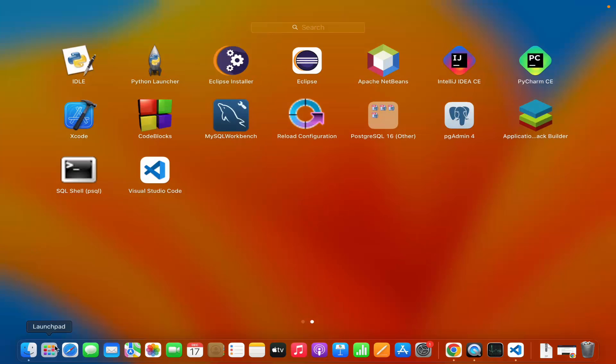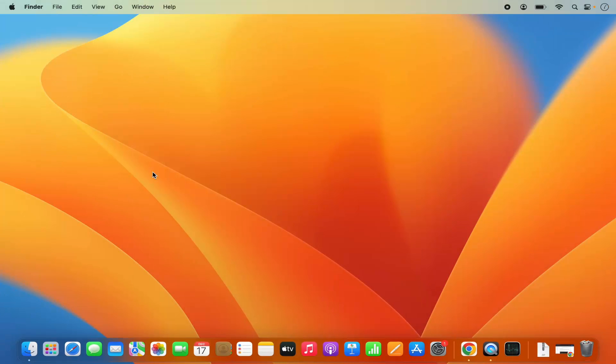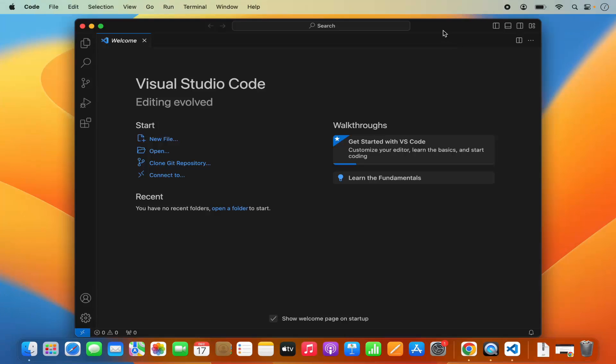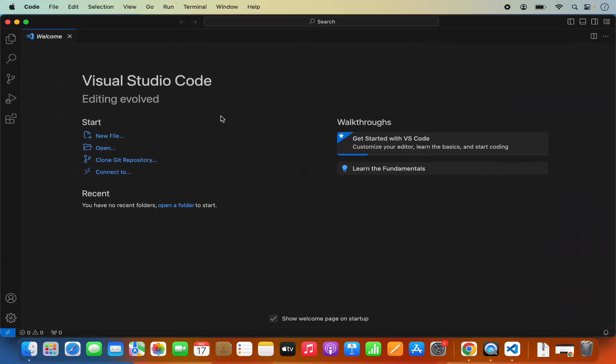Now we can close all these things. Let's launch Visual Studio Code from here. And when you open Visual Studio Code, it's going to look like this.